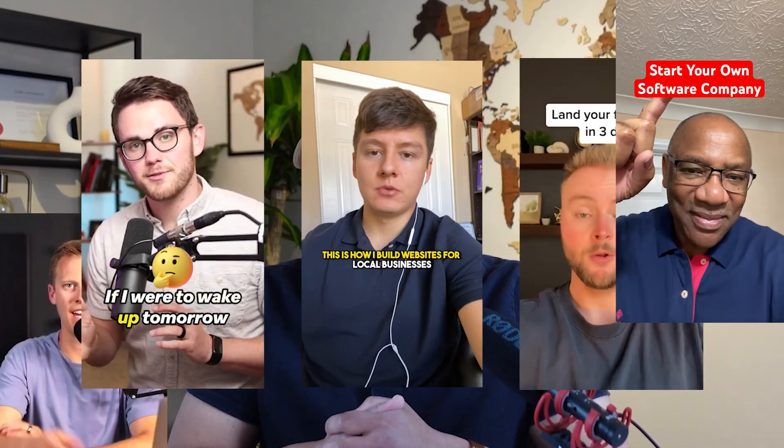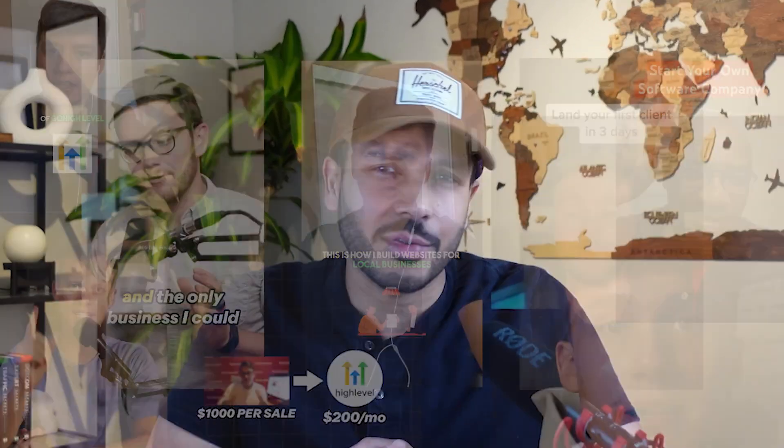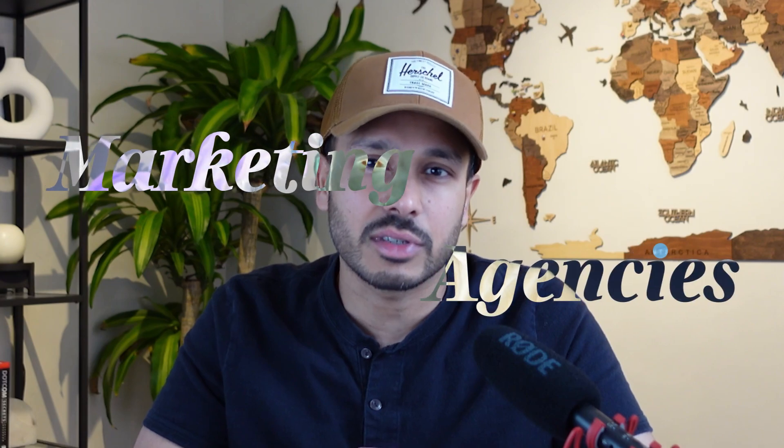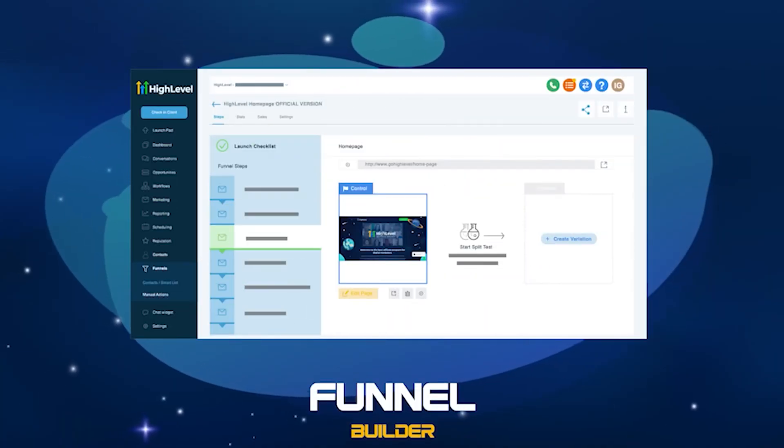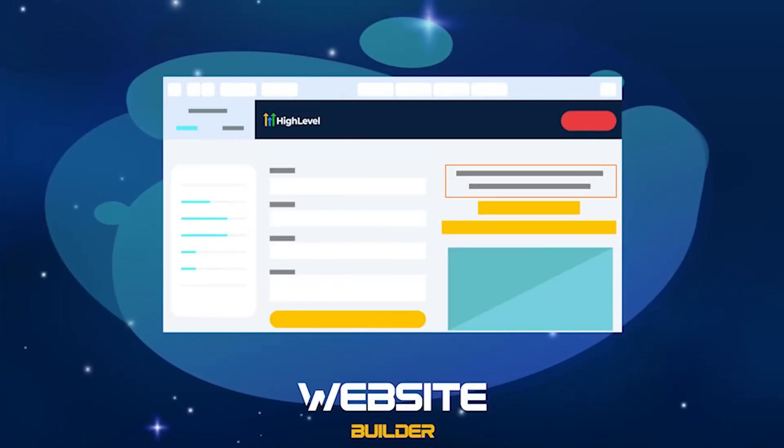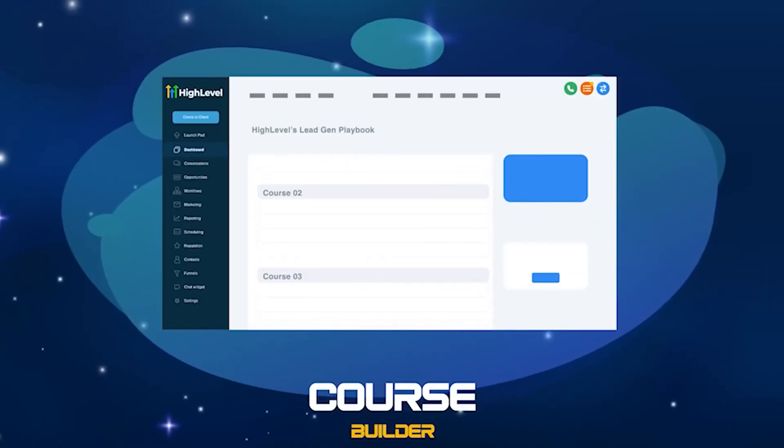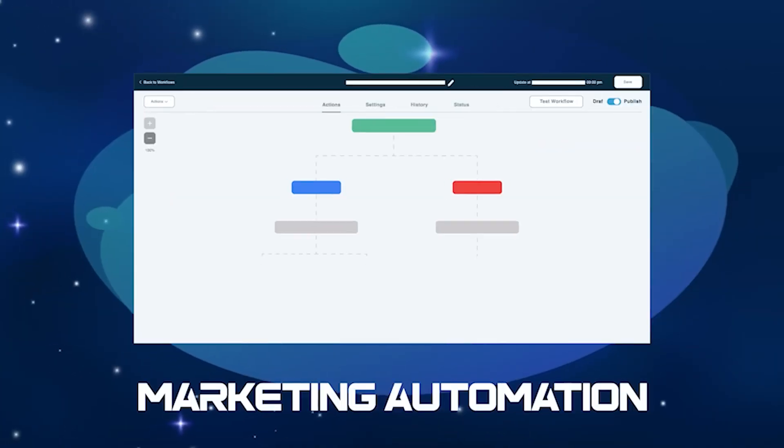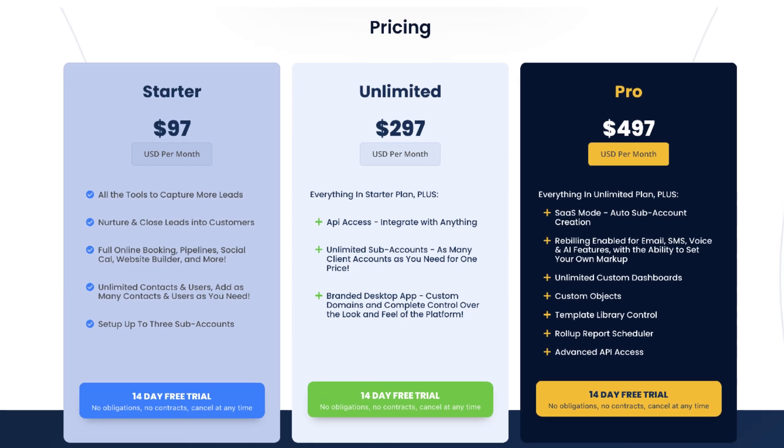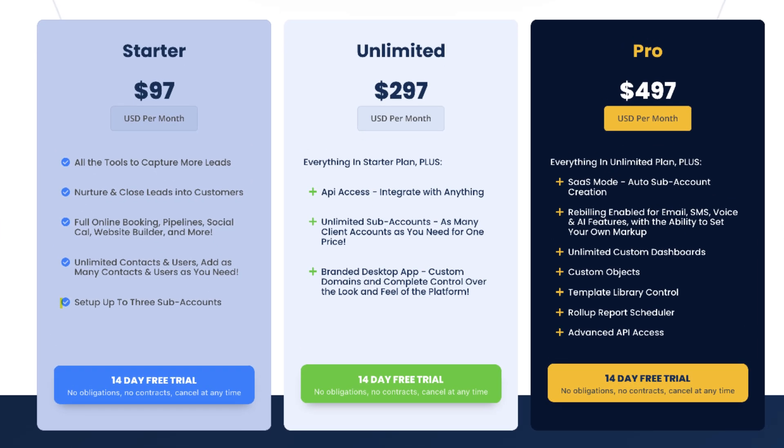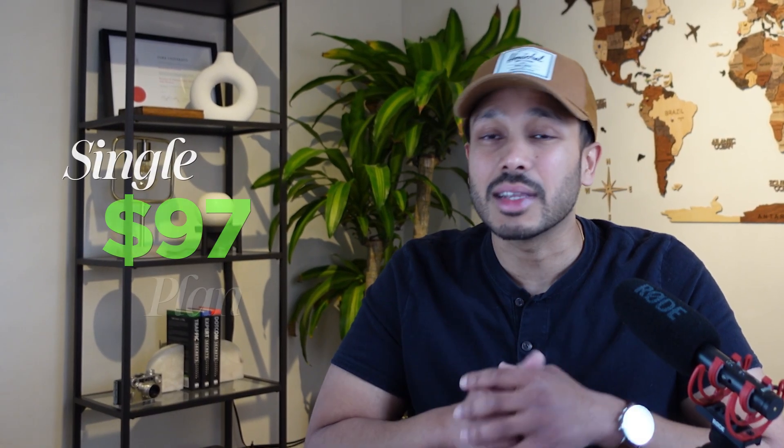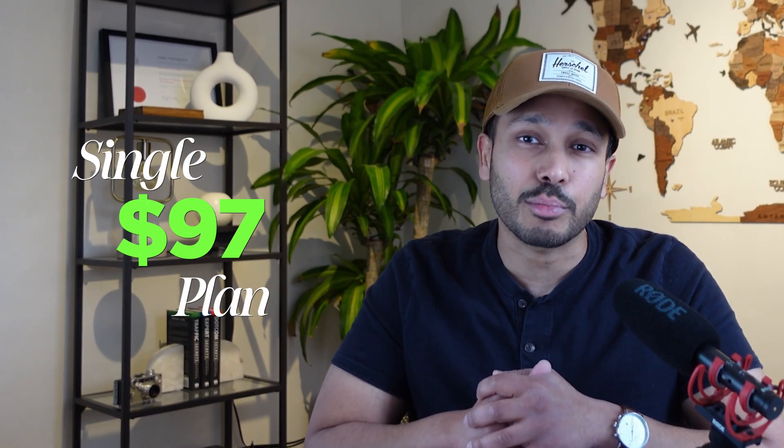You've probably seen GoHighLevel popping up all over your feed and the way people talk about it, you'd think it's just for marketing agencies. What most people don't realize is you can use GoHighLevel with all of its powerful features to run up to three completely separate businesses on a single $97 plan.